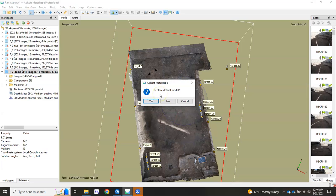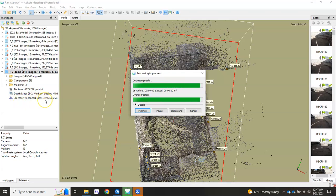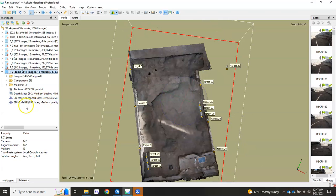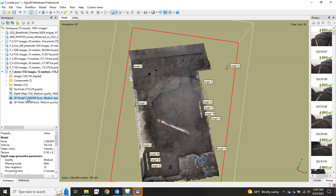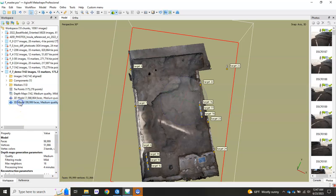It will ask you this dialog, it'll just say replace default model. You want to hit no. Even though it's trying to get you to hit yes, you would say no here. The reason why is because you wanted to produce another model with fewer faces. That way, if I wanted to, I can go back to the original by double-clicking here. Now I'm working with the one with 1.5 million. Double-click again, and I'm back to the one with 100.